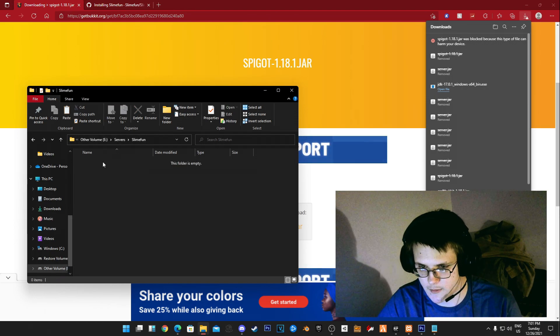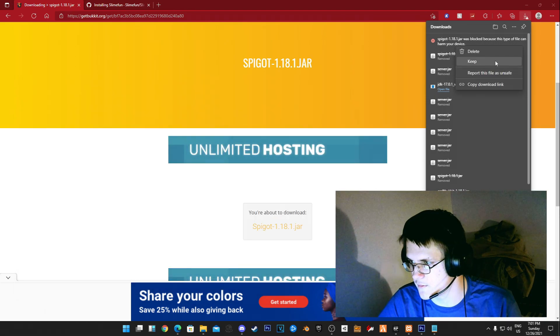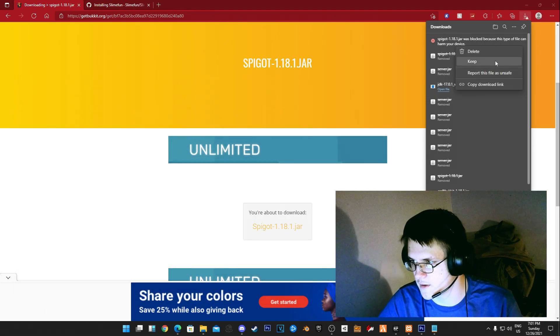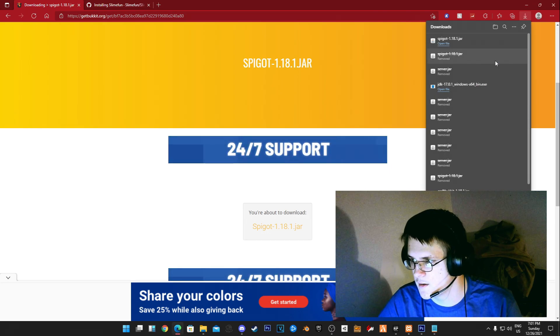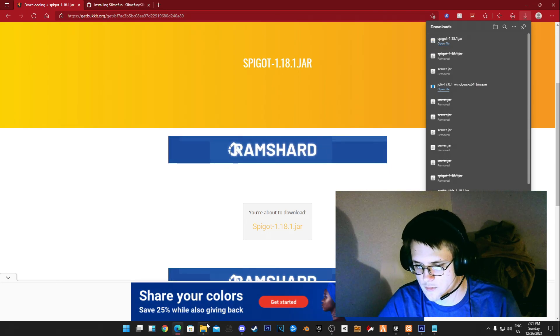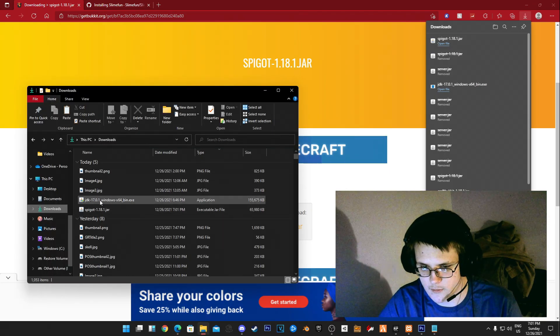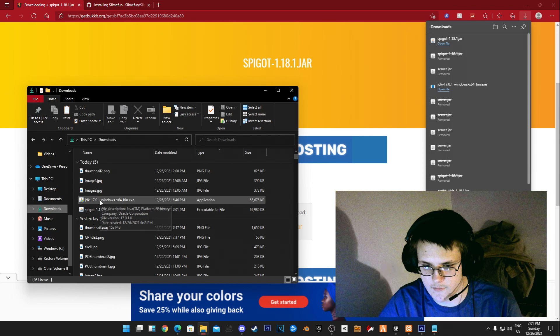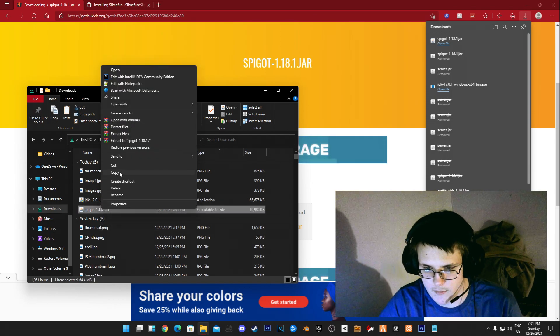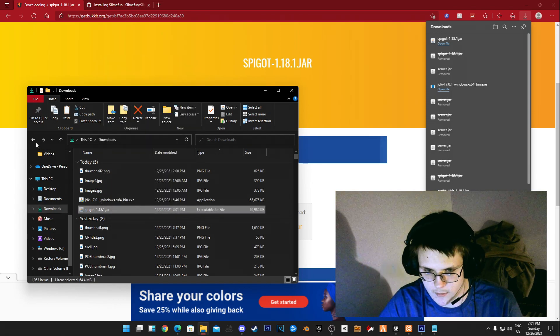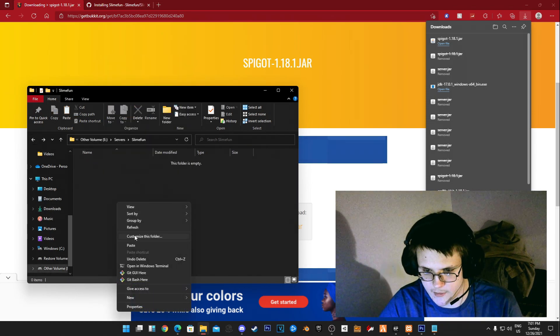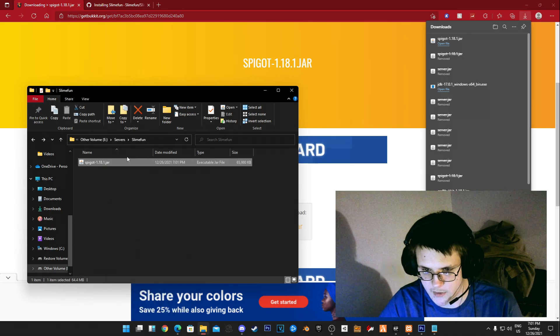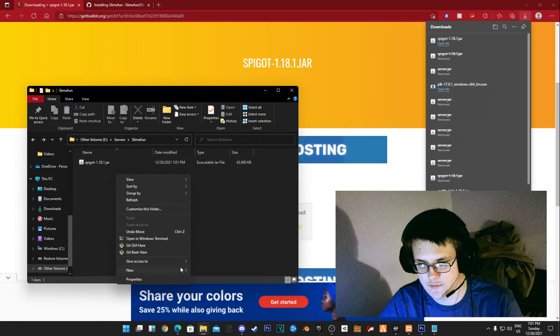Now you want to put that into your newly made folder. Go ahead and cut Spigot and put it into your newly made folder.